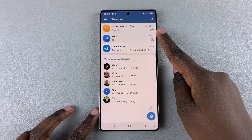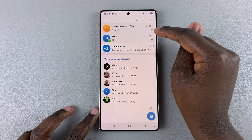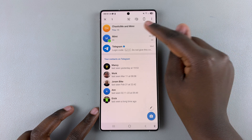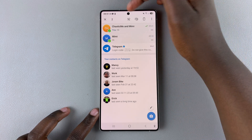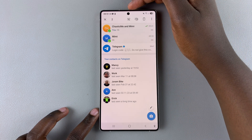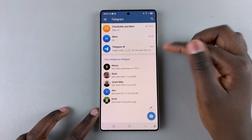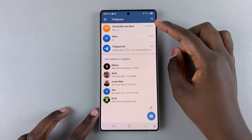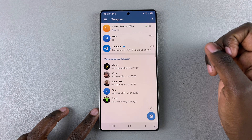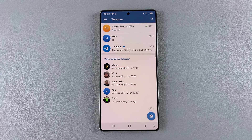If you want to unpin them so you no longer need them to be priority chats, all you need to do is simply long press to select again. You can choose multiple pinned chats if you want, and then just tap on the unpin icon. Both chats will no longer be pinned to the top of the menu.